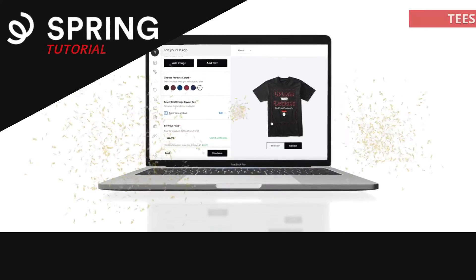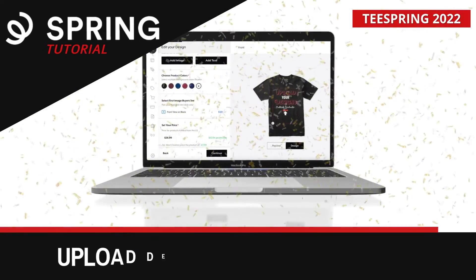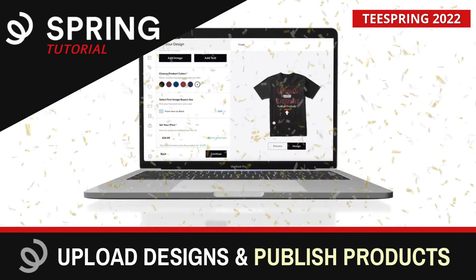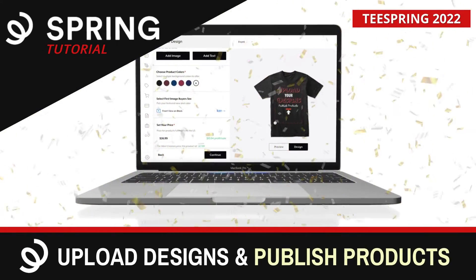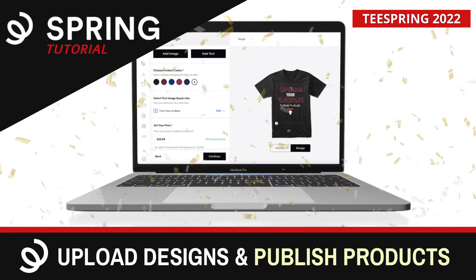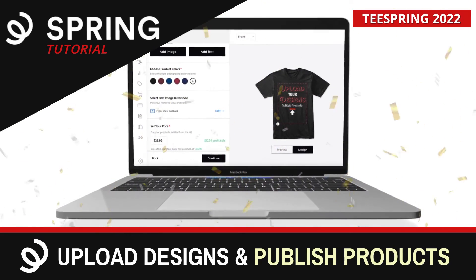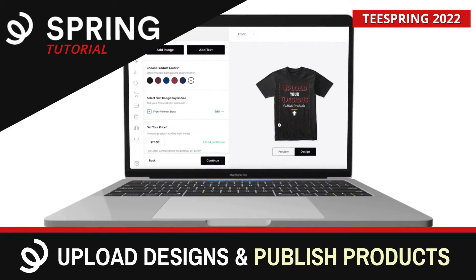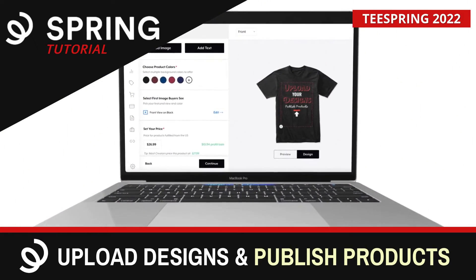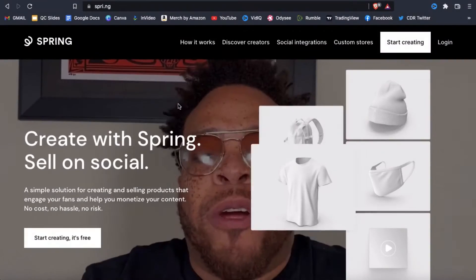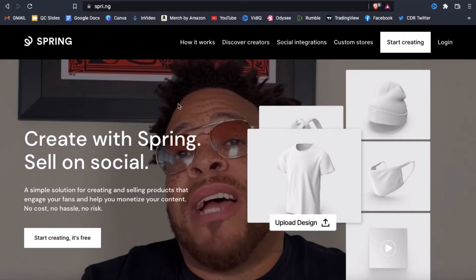Hey guys, Jason here with Quantum Courses, and in this tutorial we'll be going over how to upload designs and publish products to the popular print-on-demand platform, Teespring, now known as Spring.